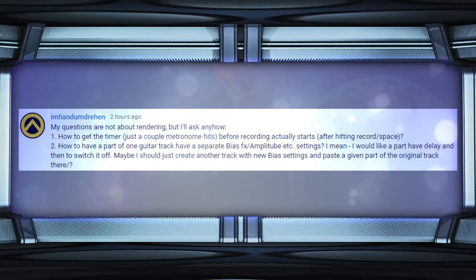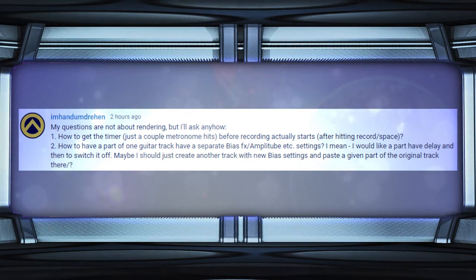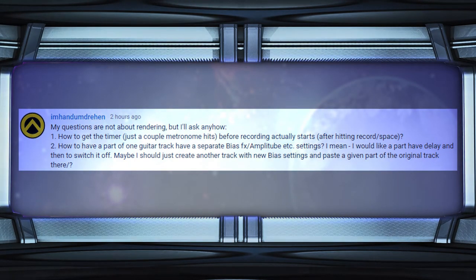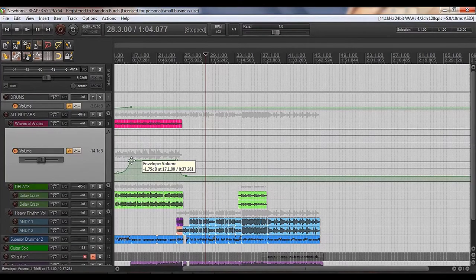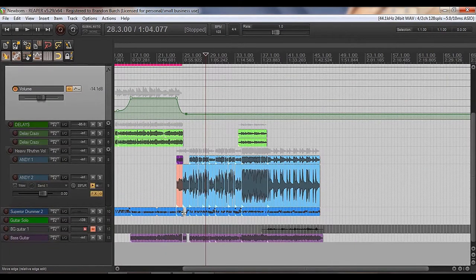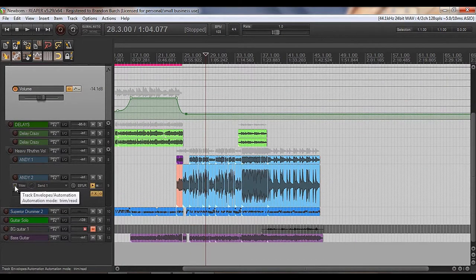The second question was how to have a part of one track use a separate effect — basically switching one effect off or the other. Should you create another track, or can you do it on one track? You can do it on just one track. This is called an envelope. Whatever guitar track or whatever track you're using, you locate the envelope tool.